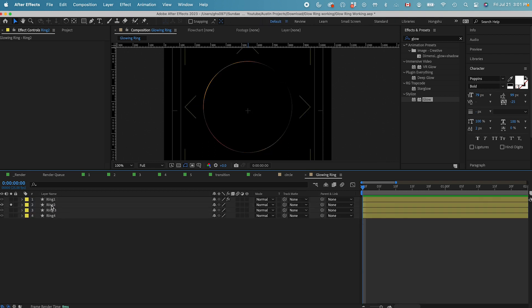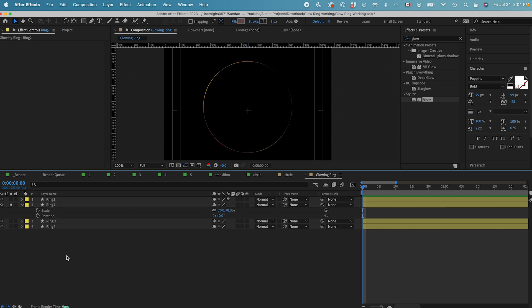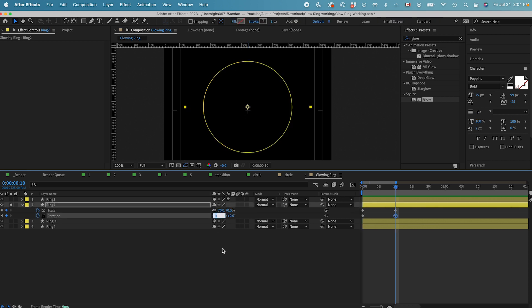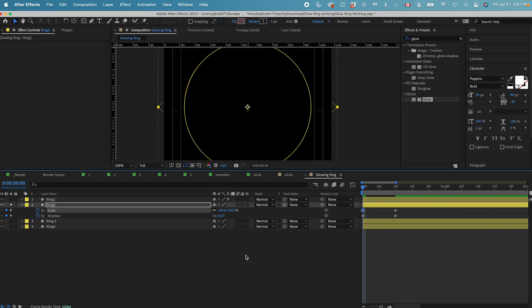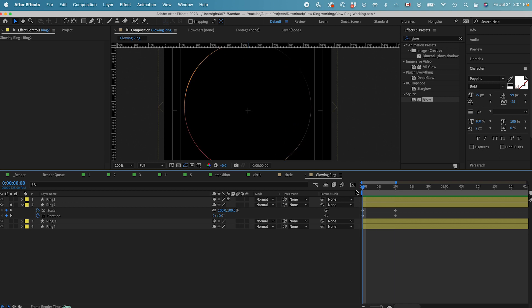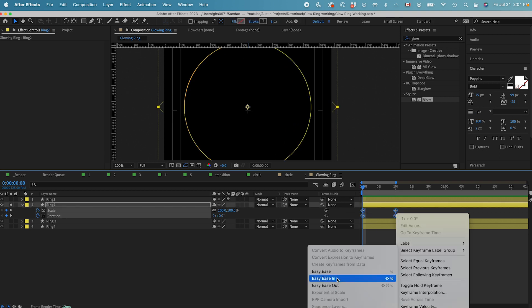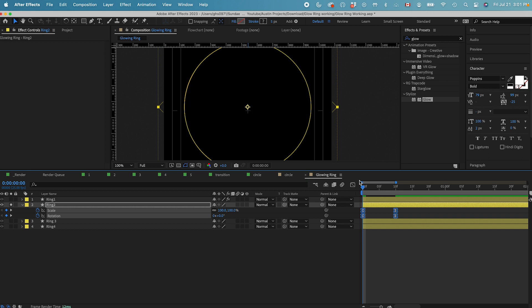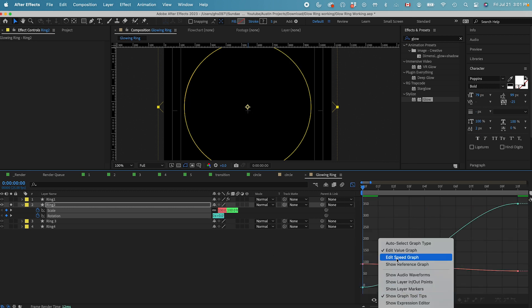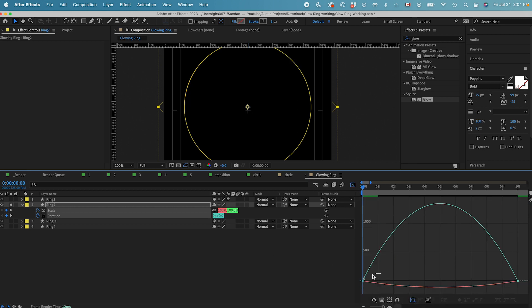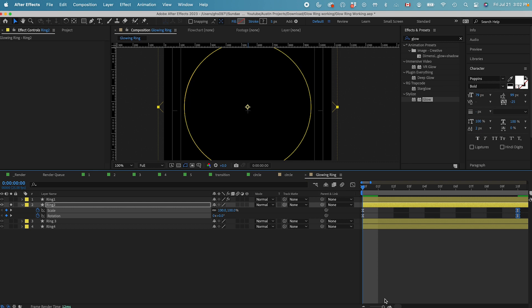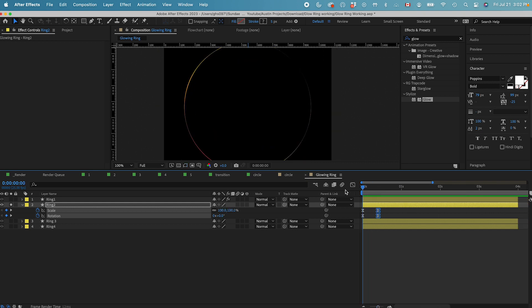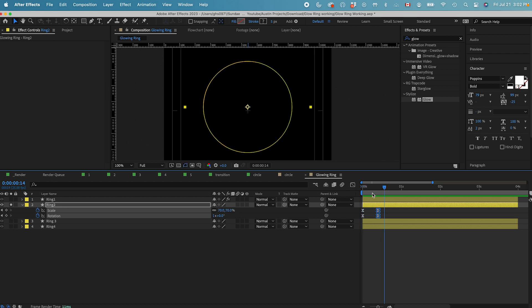Next, we just need to maybe do a rotation animation and a scale animation. Let's just do a one round rotation and then from the scale, we can do like a 100% zooming down. Let's just right click, go to keyframe assistant, easy ease. And then we can change the speed graph to an extreme easing in curve, something like this. So that's basically our animation.